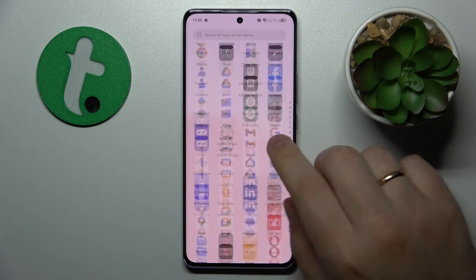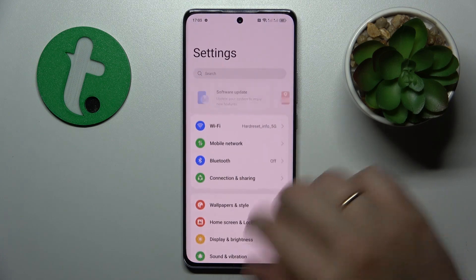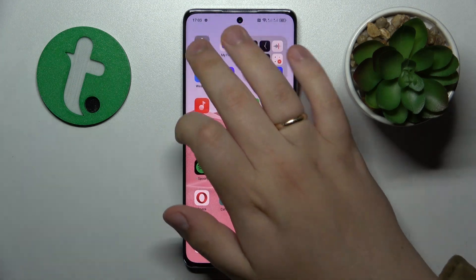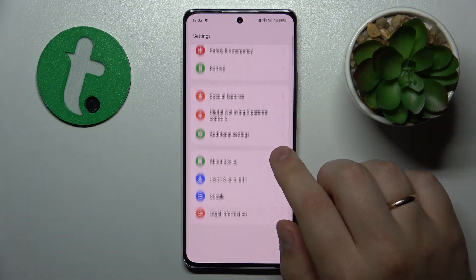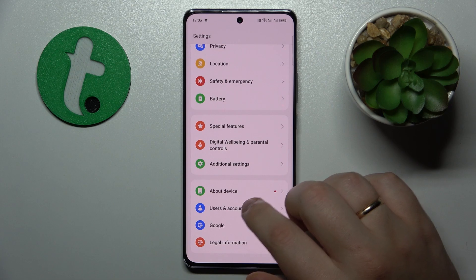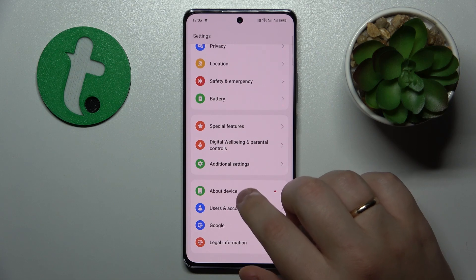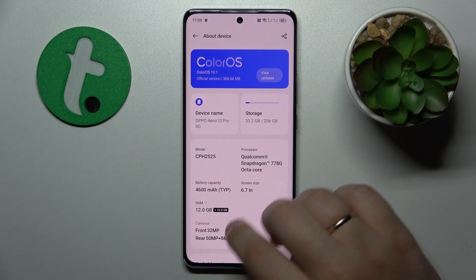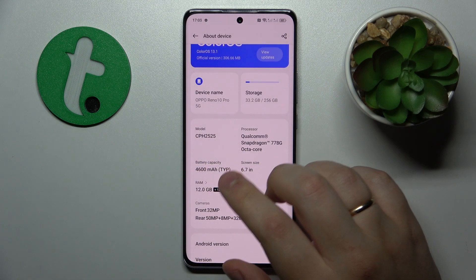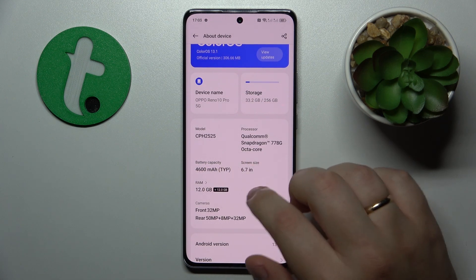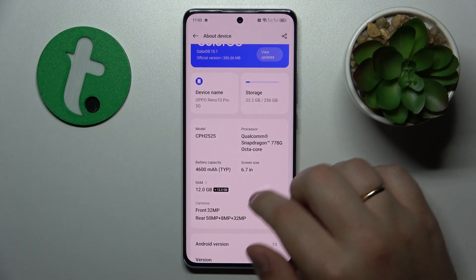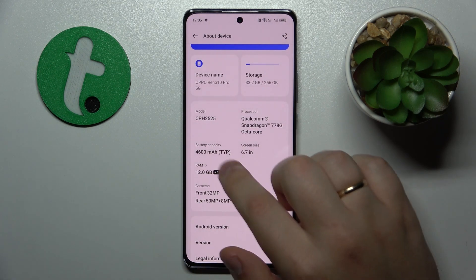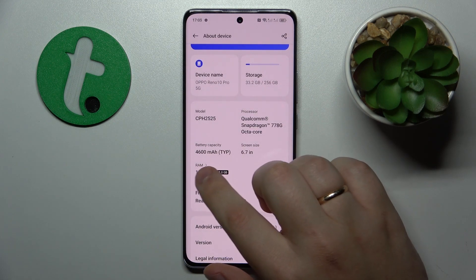You will need to open Settings, then scroll the settings menu all the way down and enter the About Device category. Here, among other specifications of your phone, you can see the RAM amount.